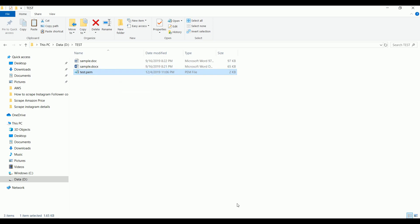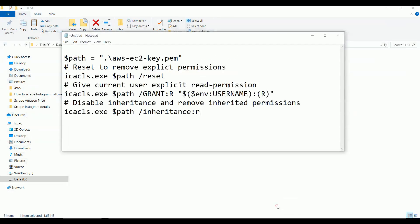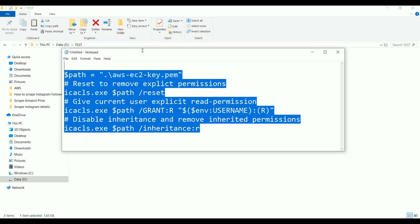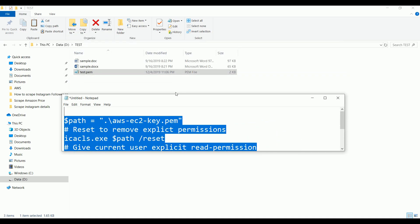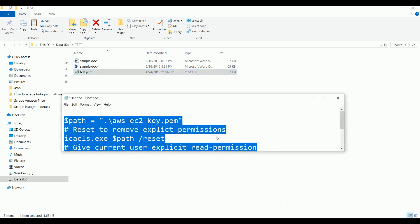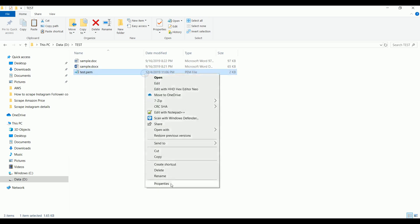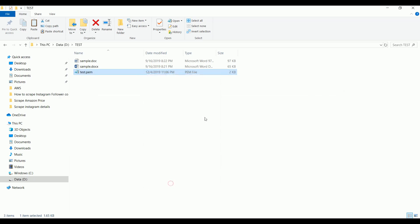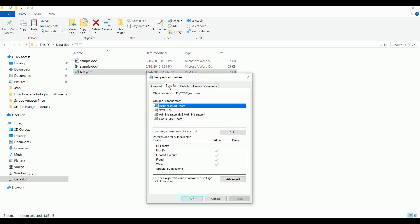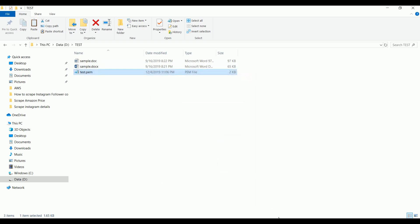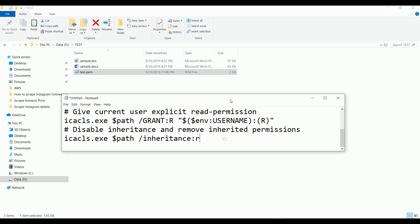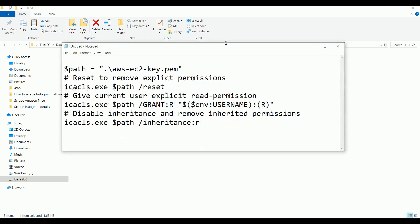You need to access permission to this PEM file. Let me show you the commands that you need to execute. These are the commands you need to execute to change the security group of this PEM file. Let me show you what this command will do. If you go to properties of this PEM file under the security tab, you can see the groups or usernames who have access to this test.pem file. Once we execute all these commands, the access property will get changed.